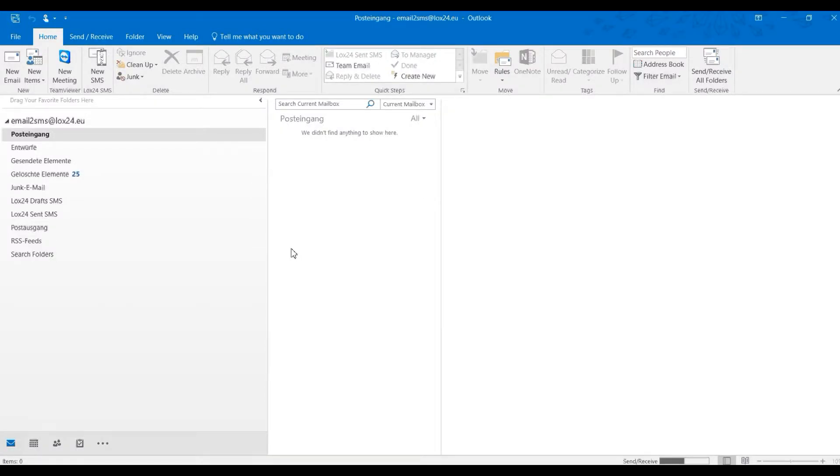Therefore, we'll begin this video with an already pre-configured plugin. Let's start with the setup. You must do this only once.